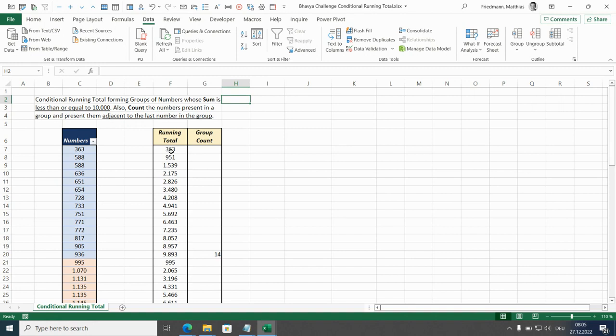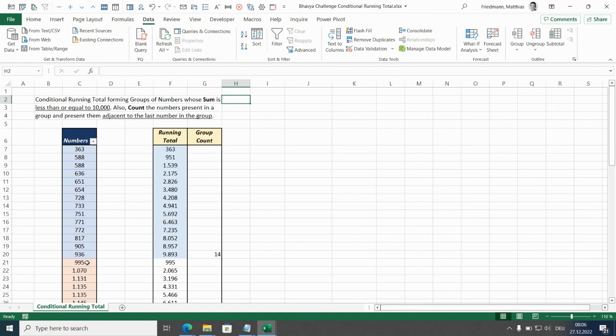That means for that first group here, it's going up until almost 10,000. And in the row below, where the running total would be above 10,000, we take the value from the list of numbers here and take it over and start in a new group the running total again.